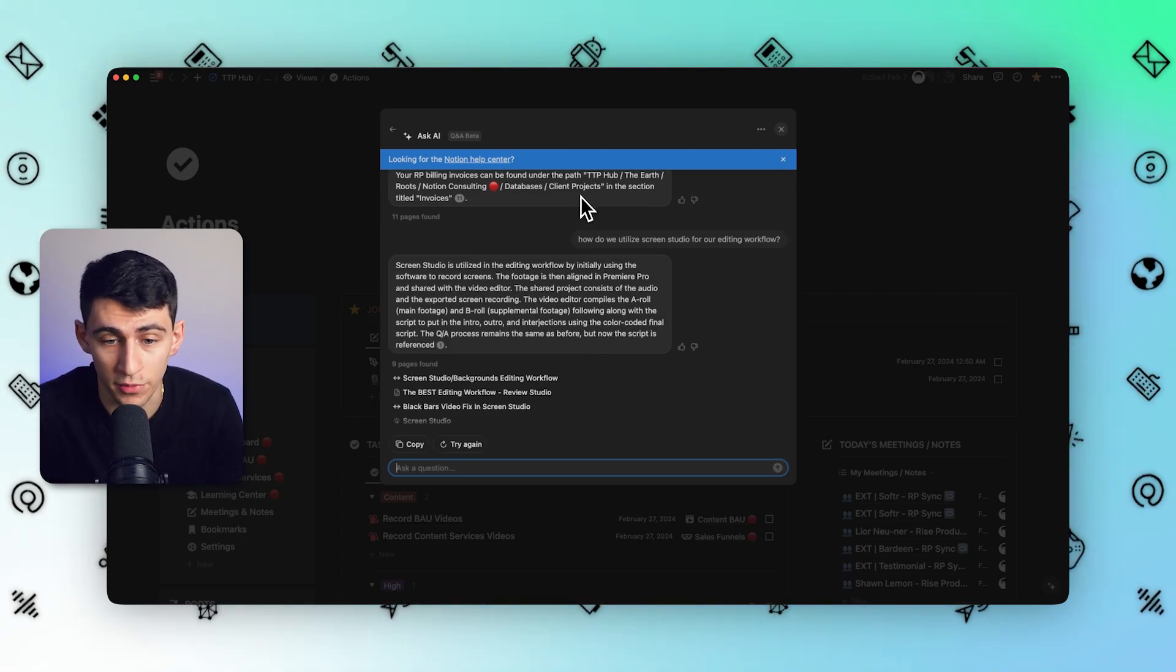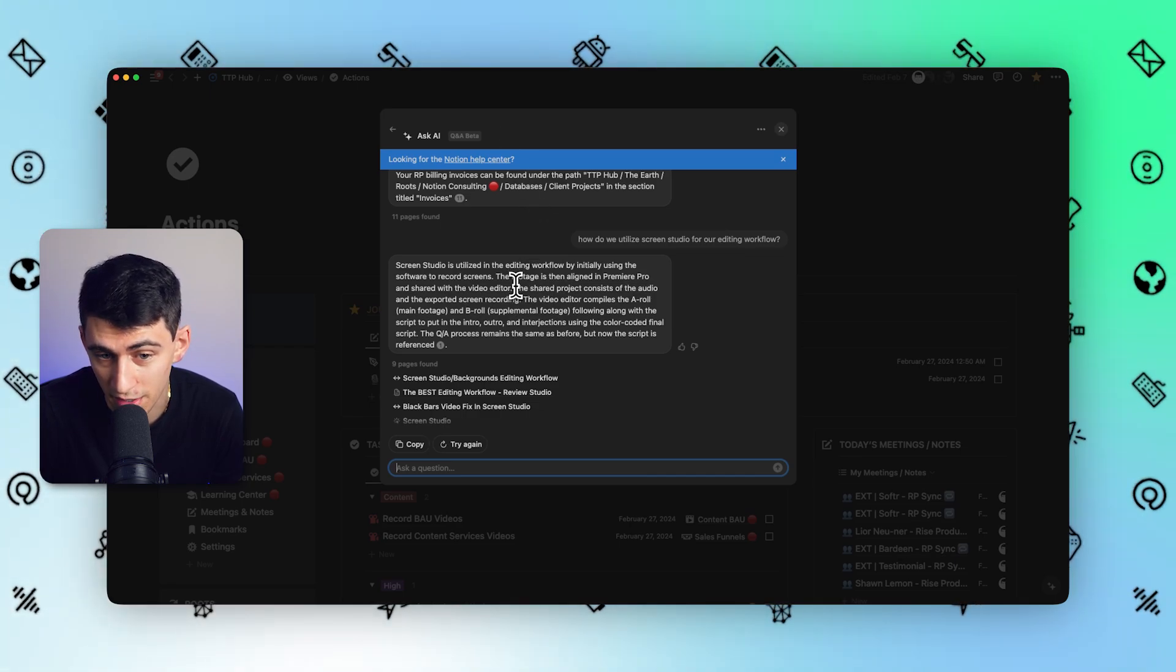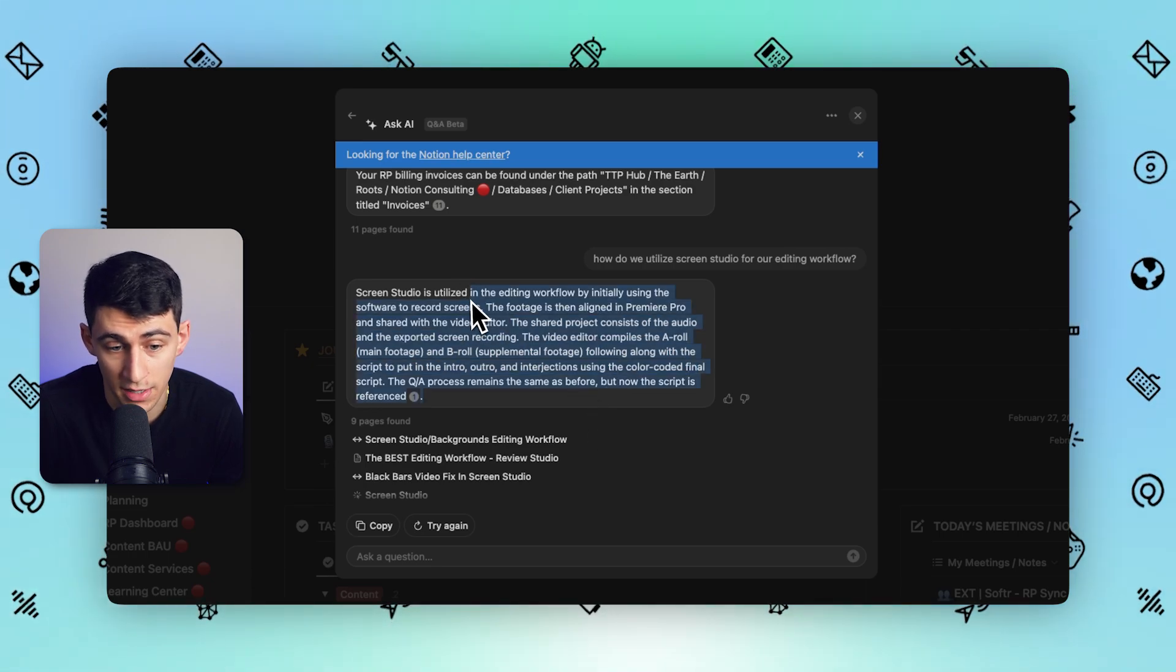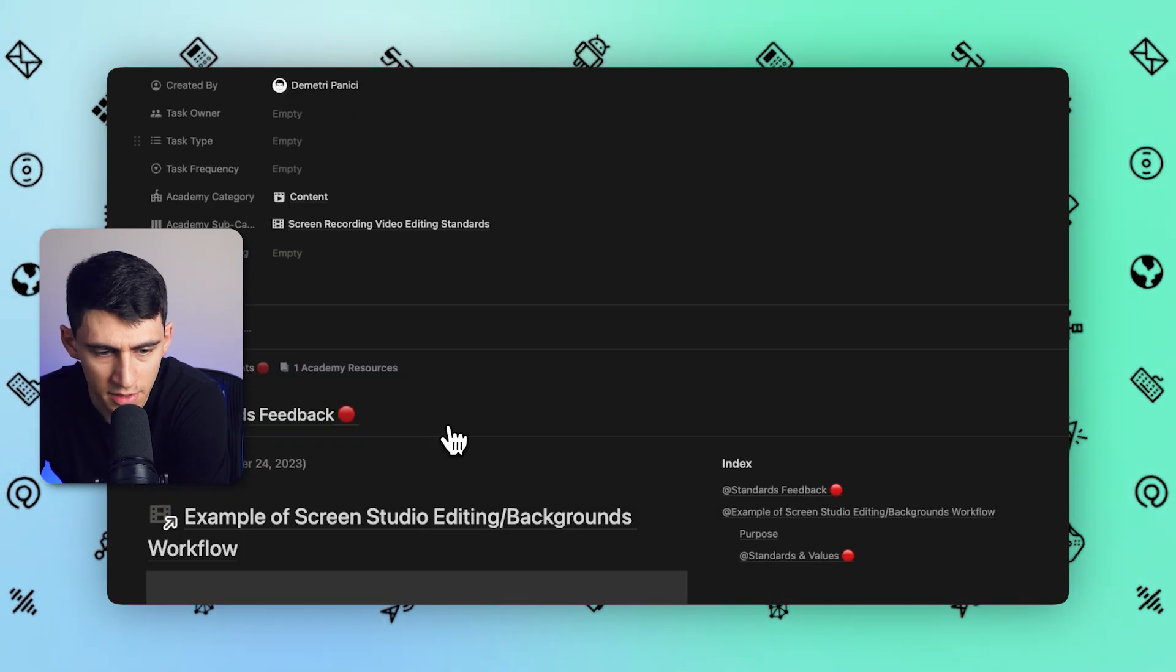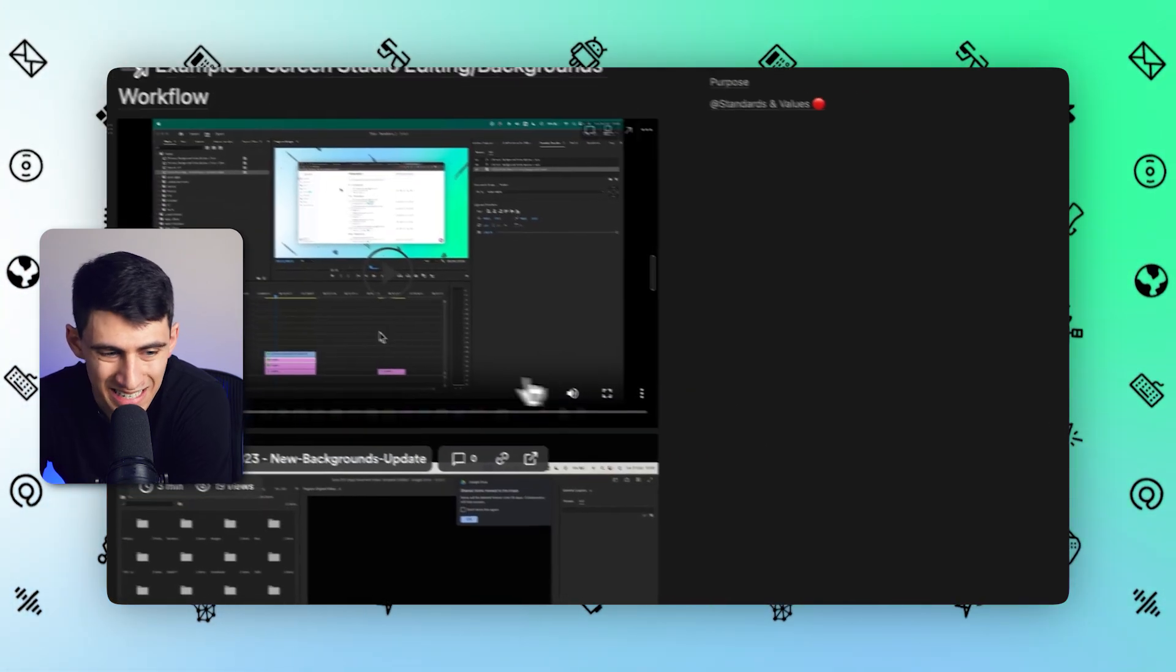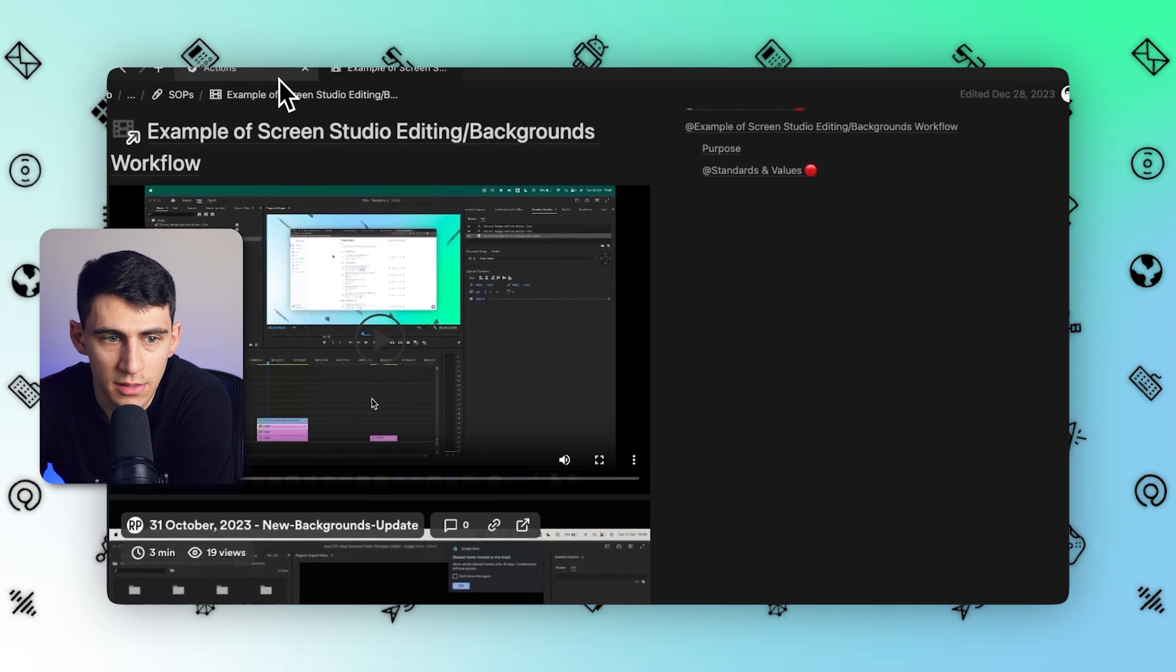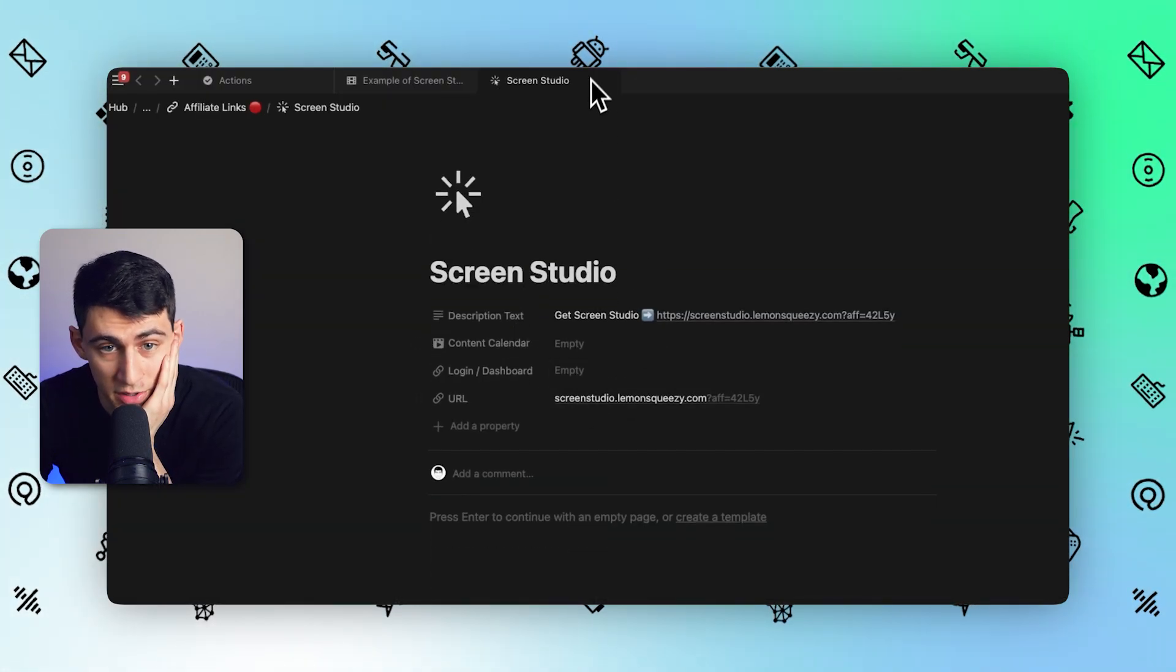Screen Studio is utilized in the editing workflow by initially using the software to record screens. The footage is then aligned in Premiere Pro and shared with the editor. The shared project consists of audio and the exported screen recording. This is so accurate, it's not even funny. We have one of these inside of here, which tells us the whole workflow. However, inside of this, it picked up a lot of different contexts throughout the entirety of my workspace to give me that answer.